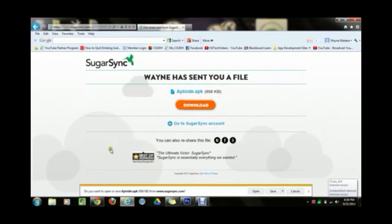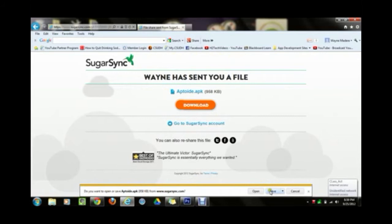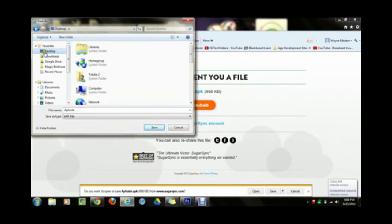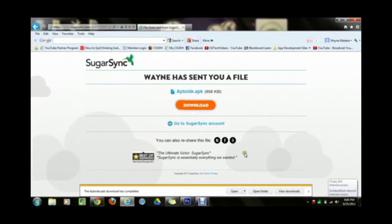It's going to ask you, at the bottom or sometimes at the top, something will pop up asking do you want to open or save this file. We want to save it. Right next to save there's a little arrow — click on that little black arrow and click Save As. Now it's going to ask where you want to save it. Click on Desktop in the corner and then hit save. That's going to download the file.